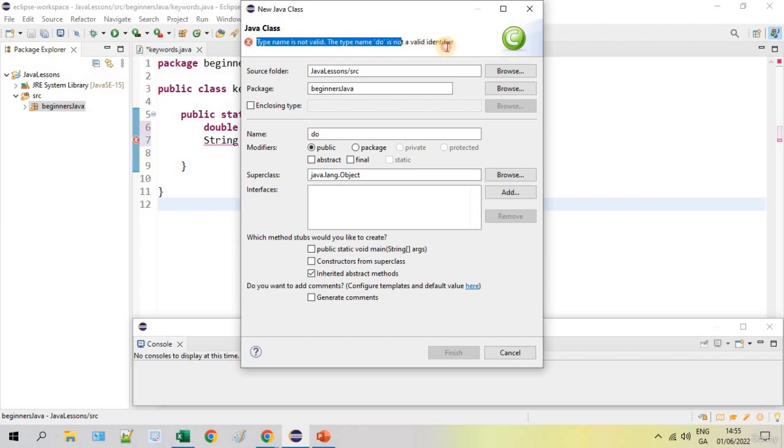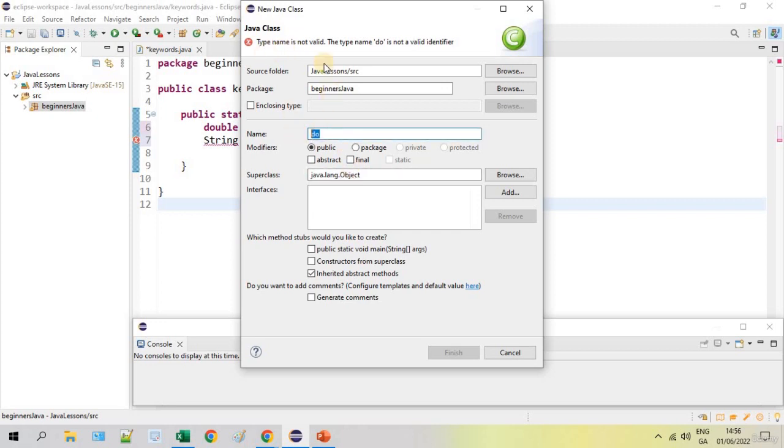So this is what I was saying - the error message which is really less relevant to the error we made here. They could have said, oh this is a reserved Java keyword, please choose another name, something like that. So that was what I was trying to show you.